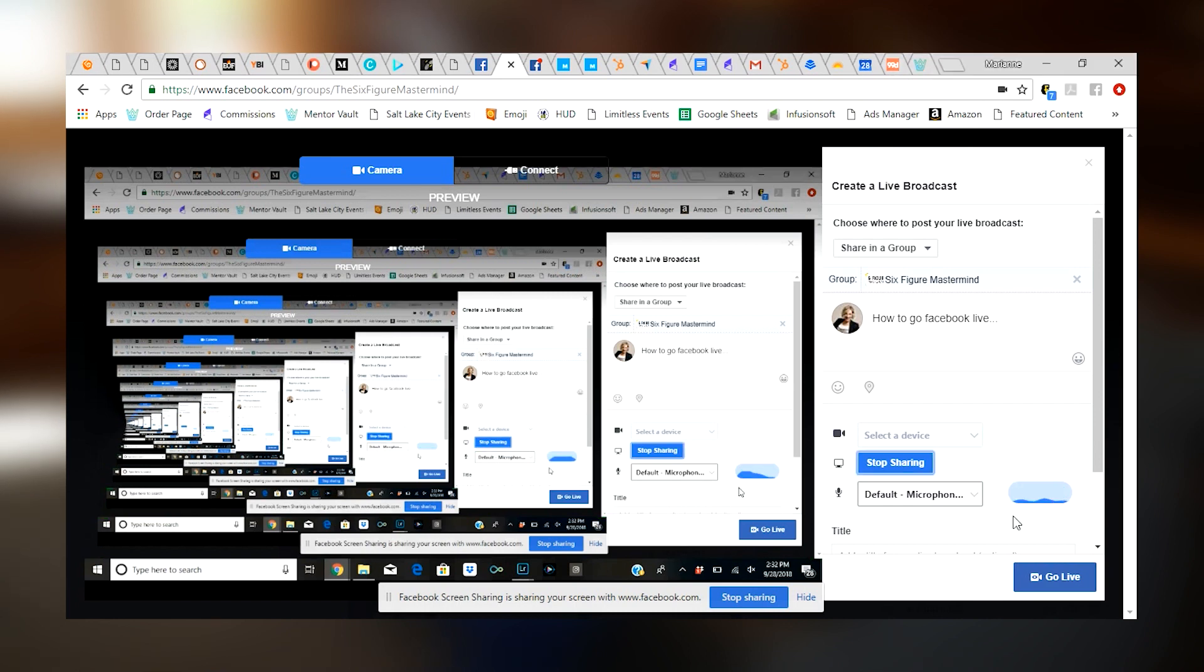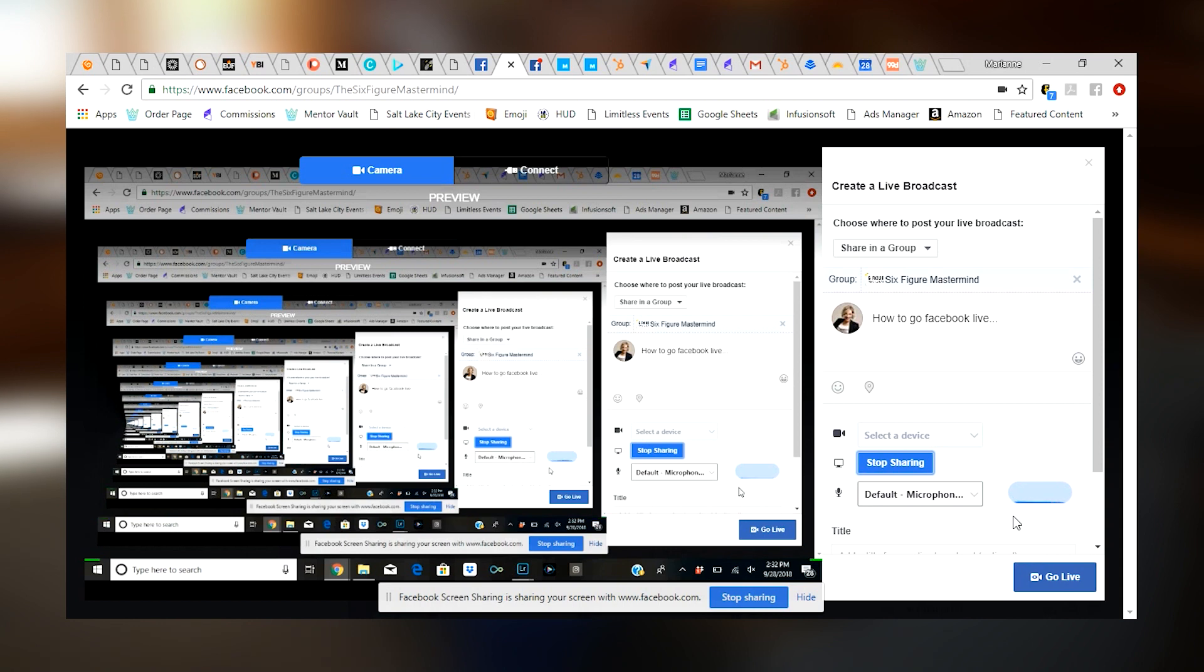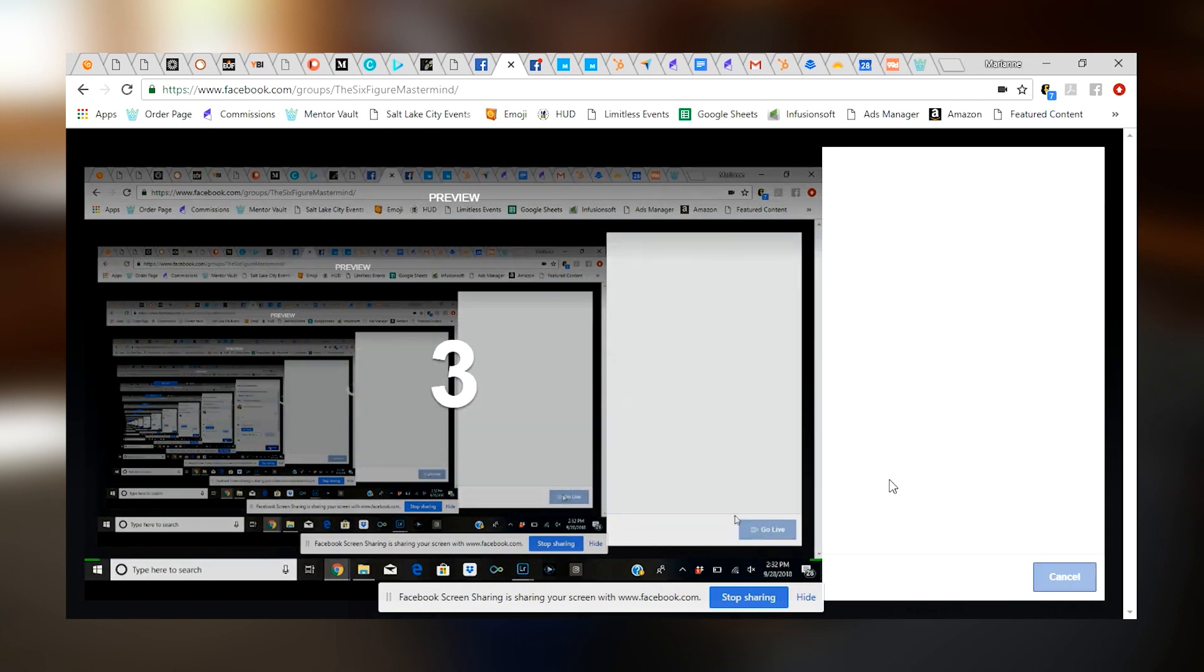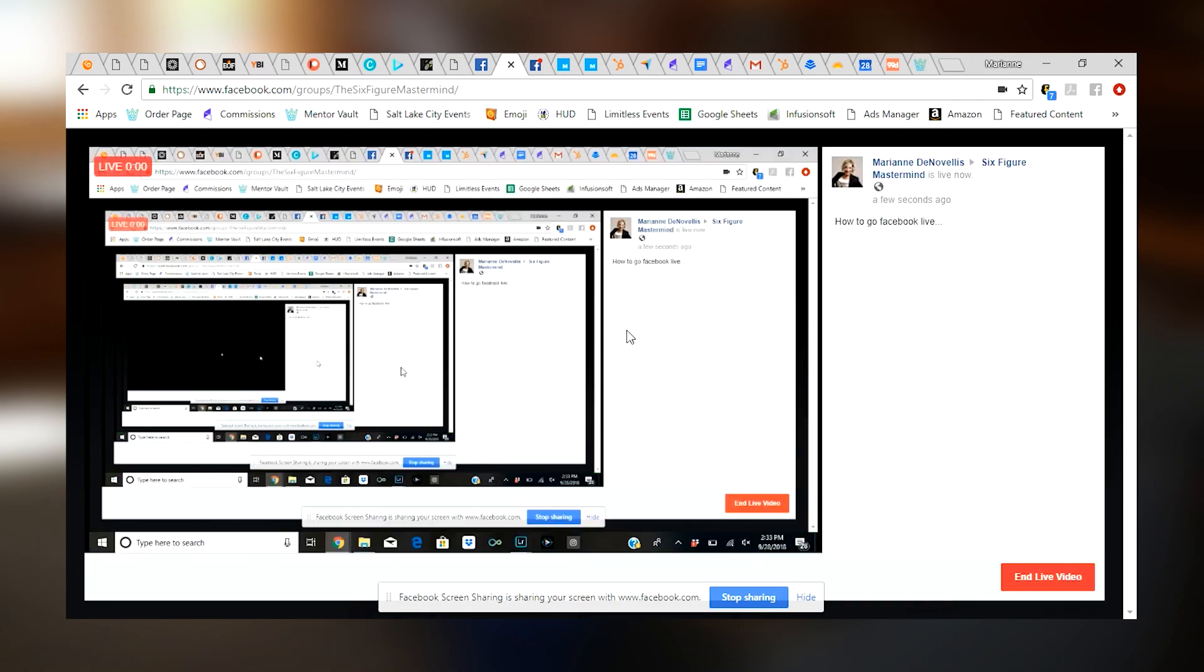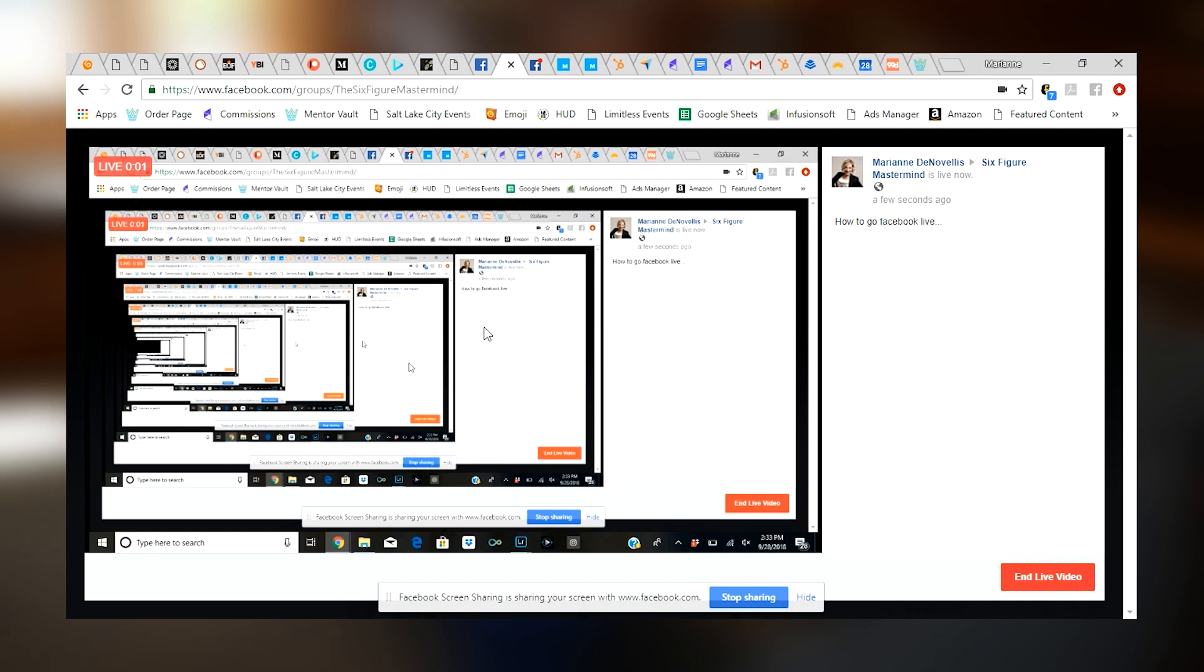One of the most important things you need to do is remember to press the go live button. If you don't hit the go live button, you're going to miss your entire recording. You won't be broadcasting. You won't be able to track anything. So remember, click the go live button. When you do that, it's going to go 3, 2, 1, give you a countdown.